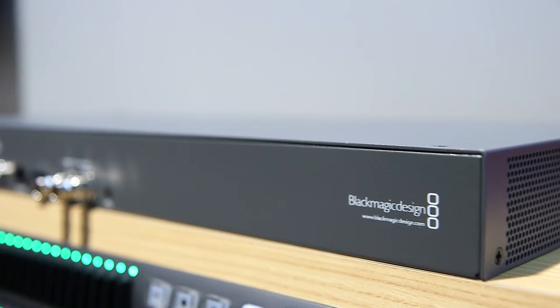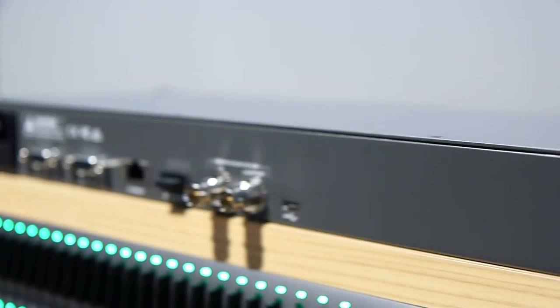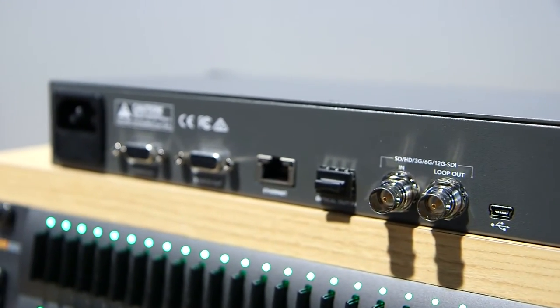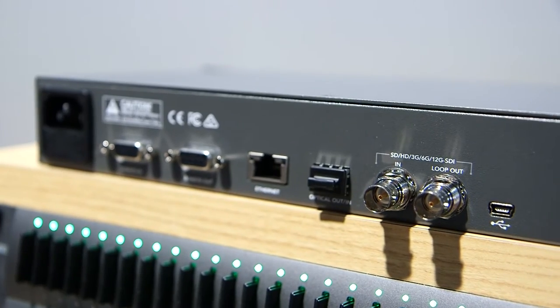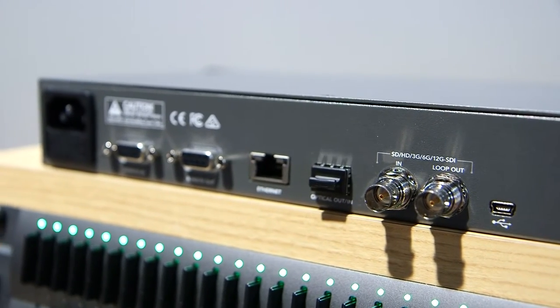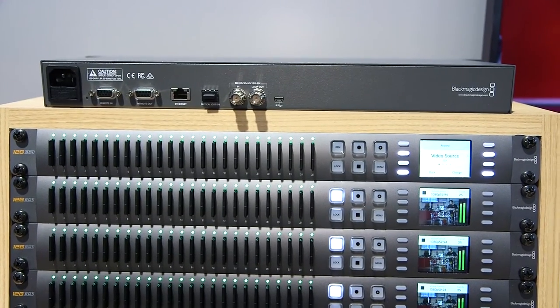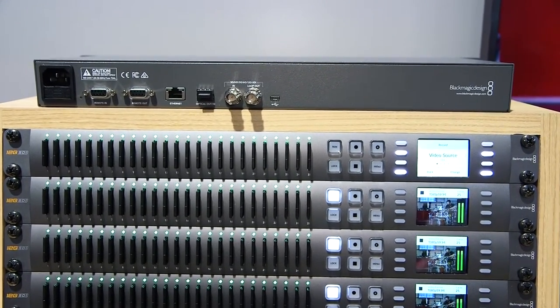On the back of the unit there is an SDI connection which takes a live video feed. You can play an Ultra HD feed in there and the moment you start to record on the device, it will then start to populate those SD cards.